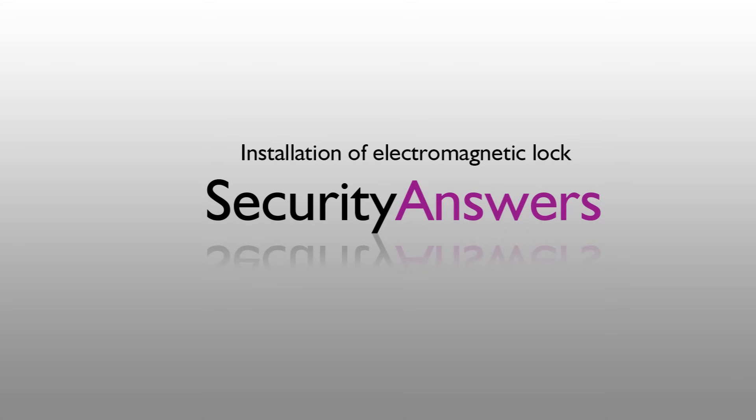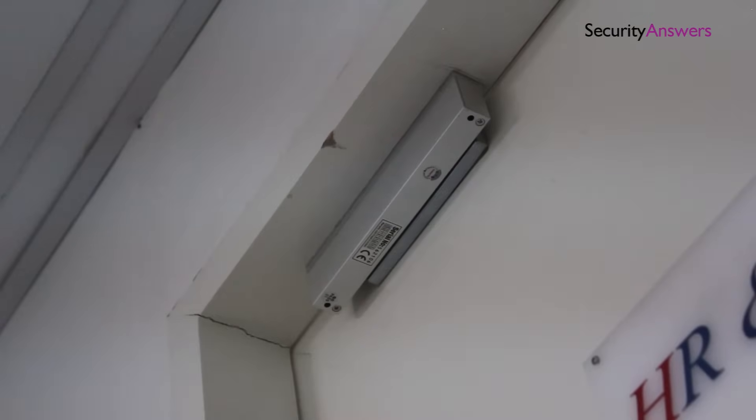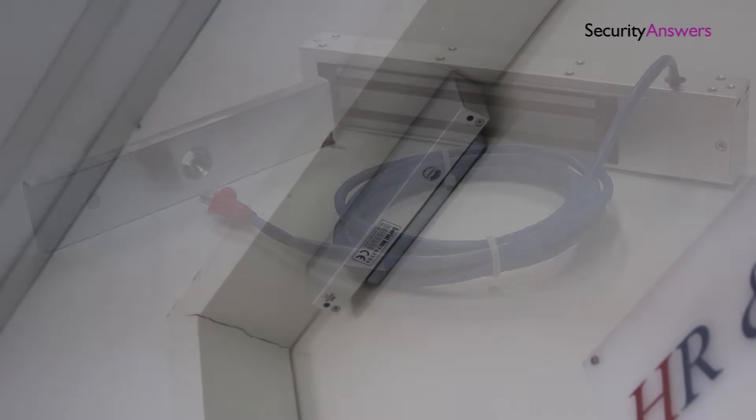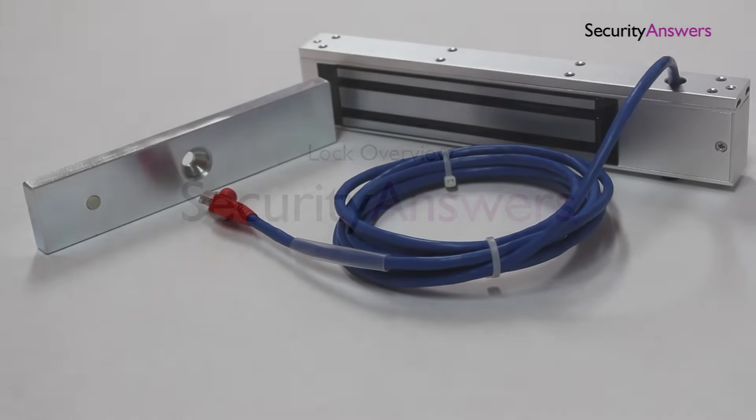In this video we will be looking at how to install an electromagnetic lock to a door and door frame of an access control system. We will be using an EM lock from AXS Pro.